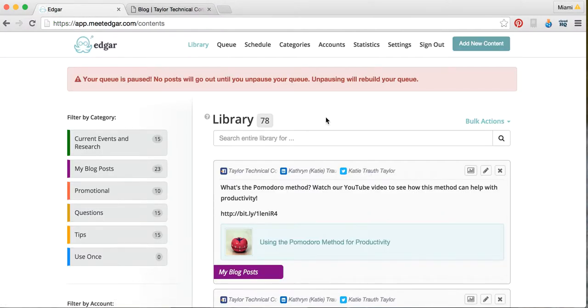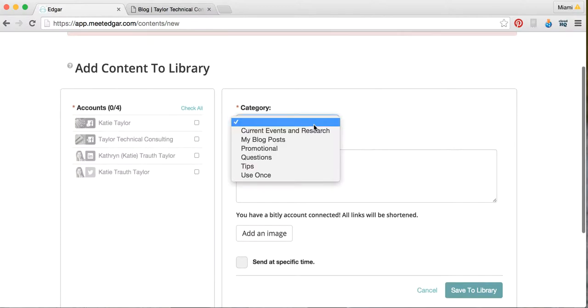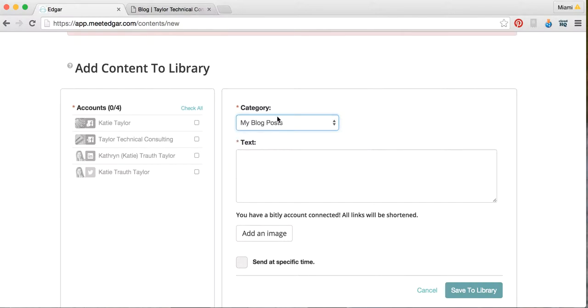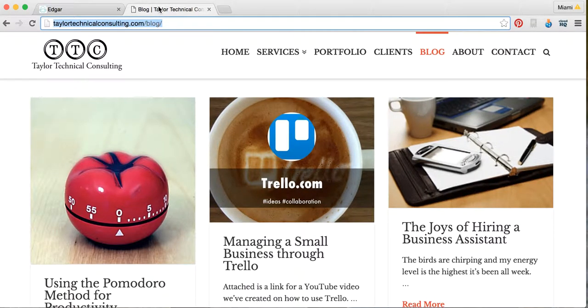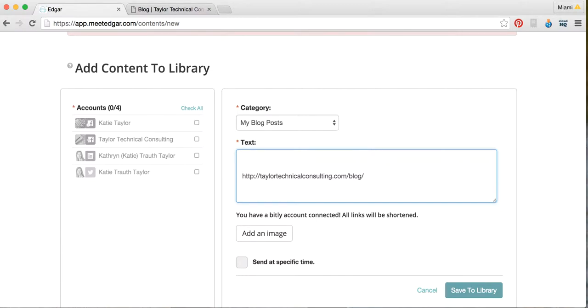If you want to post a new post, then you'll go up to Add New Content right here. Then you can choose which category you want it to be under. Let's say I wanted to post something in the My Blog Post category. Maybe I want to post a link to the blog on Taylor Technical Consulting's website. So I'll just copy that, paste it right here in the text, and there you go. Then you can explain however you want to. This is the link for the blog. Just like that.